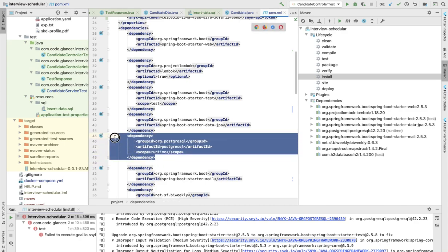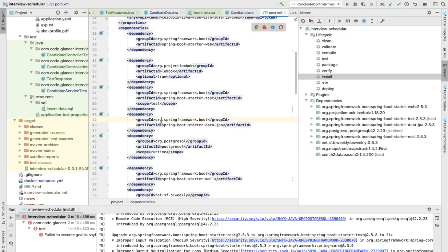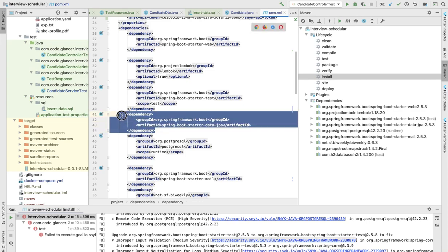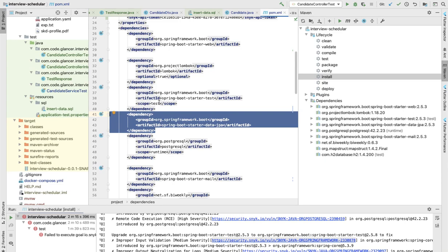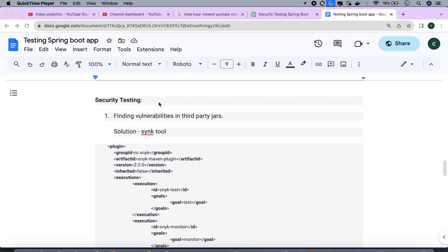How will you find if there is any problem in this jar or not time to time? At the time of development you might be using the correct jar, meaning error-free jar, but these jars may be having some issue after some time. Now we're going to discuss some tools which will help you find the vulnerabilities in the third party jar.